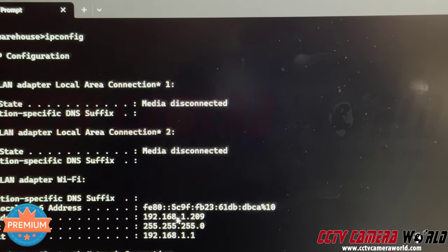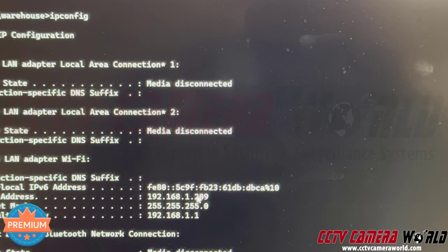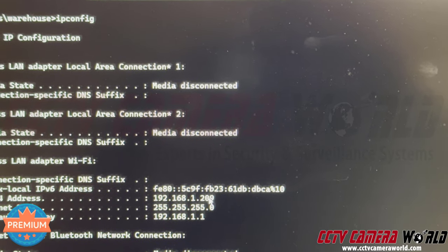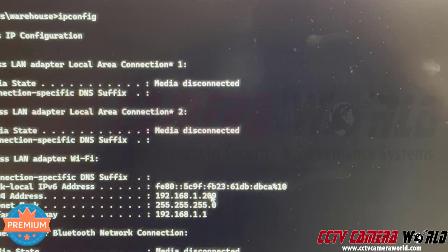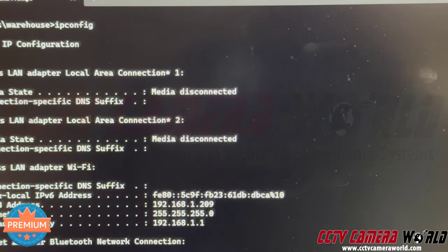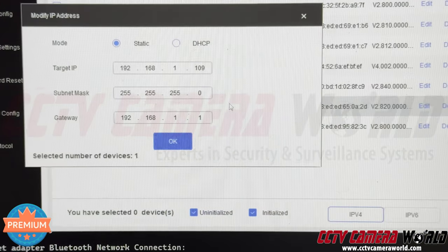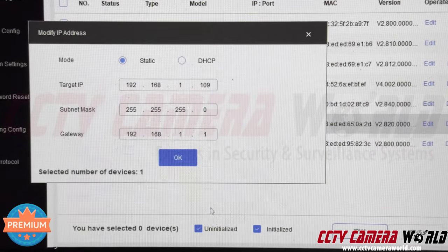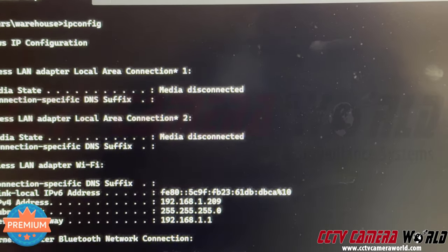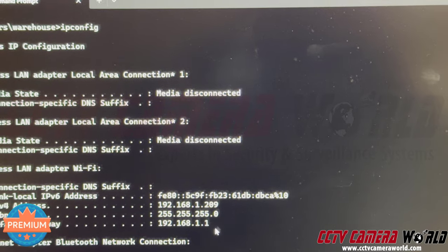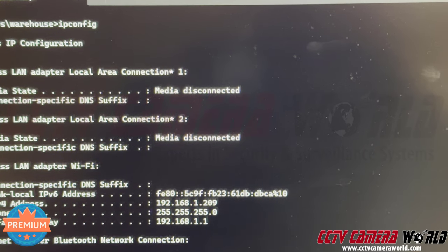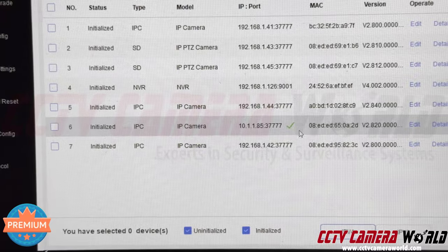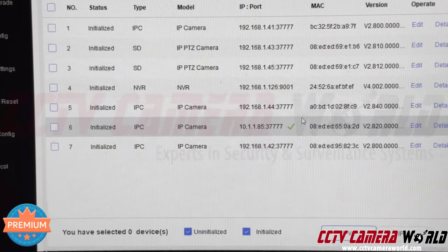Set the IP address to something like 192.168.1.x — you can use any number from 2 to 254 for the last octet. For testing purposes, we like to use 109, so something like 192.168.1.109. Once configured correctly to match your gateway of 192.168.1.1, a green checkmark confirms the camera's IP address has been changed successfully.